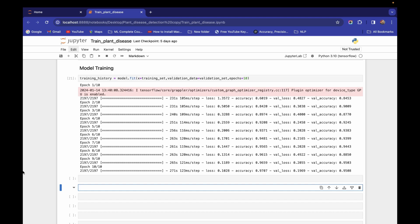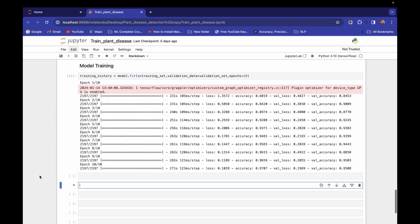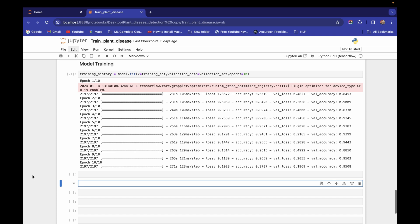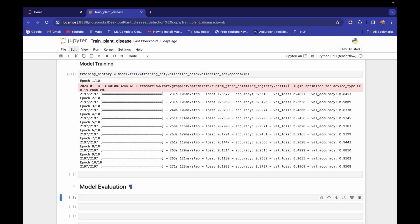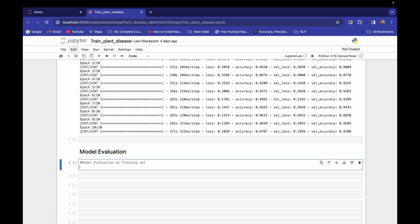That's what we're going to do in this video and the upcoming video. If you're new, please watch this playlist from the beginning. Let's start with model evaluation — first, I'll evaluate model performance on the training set.